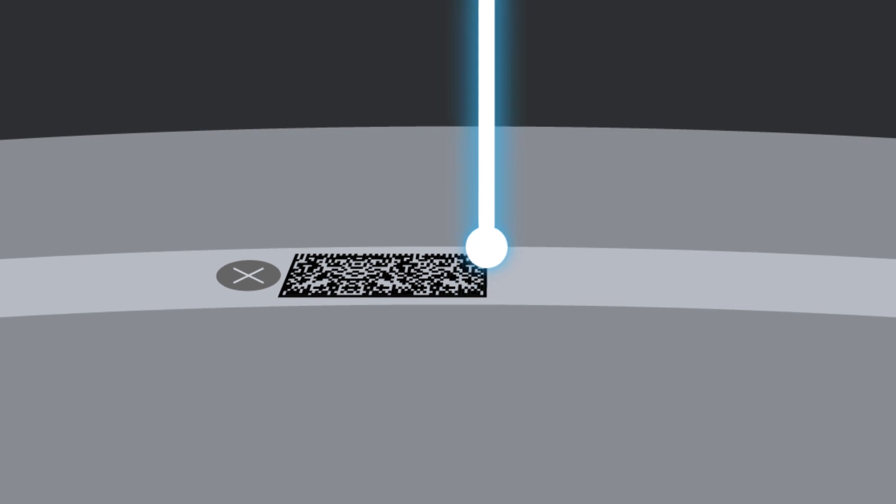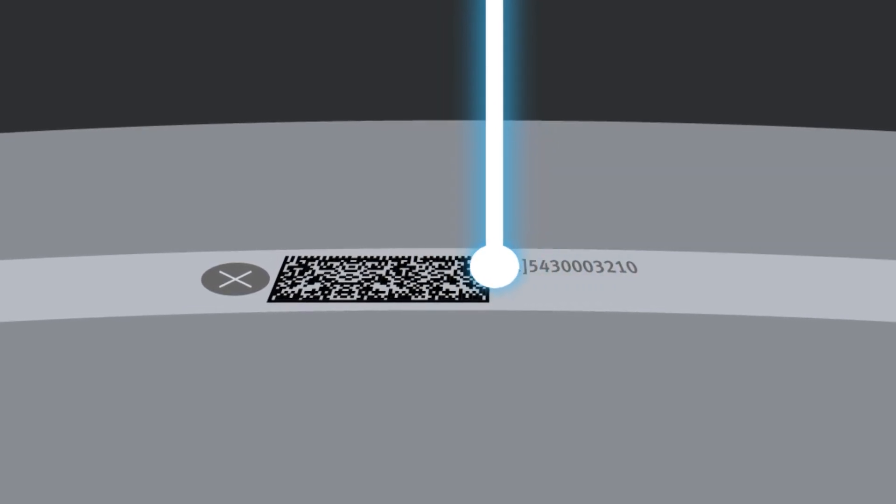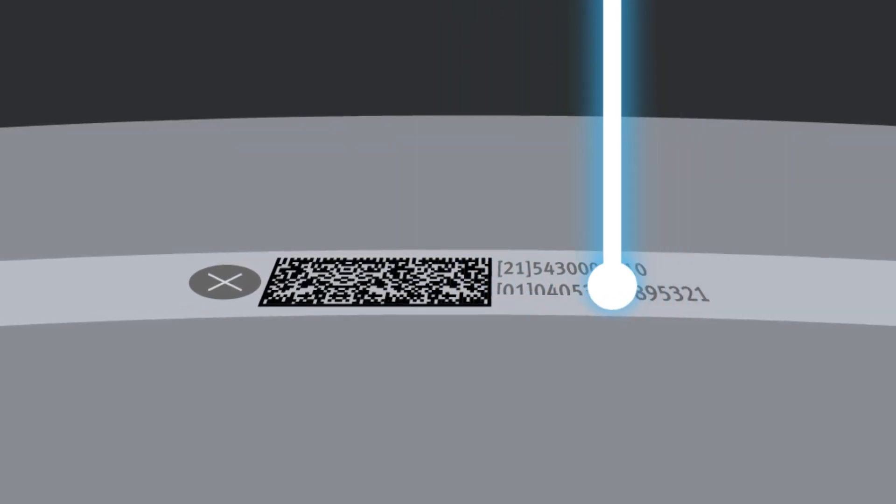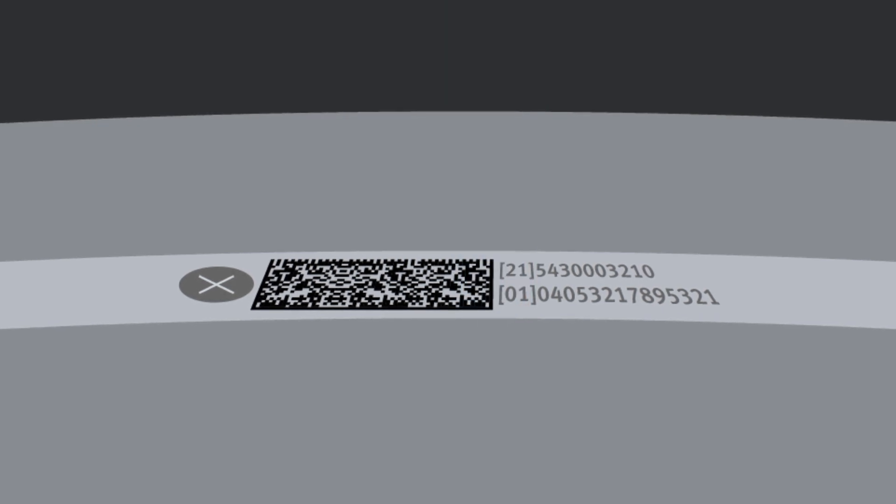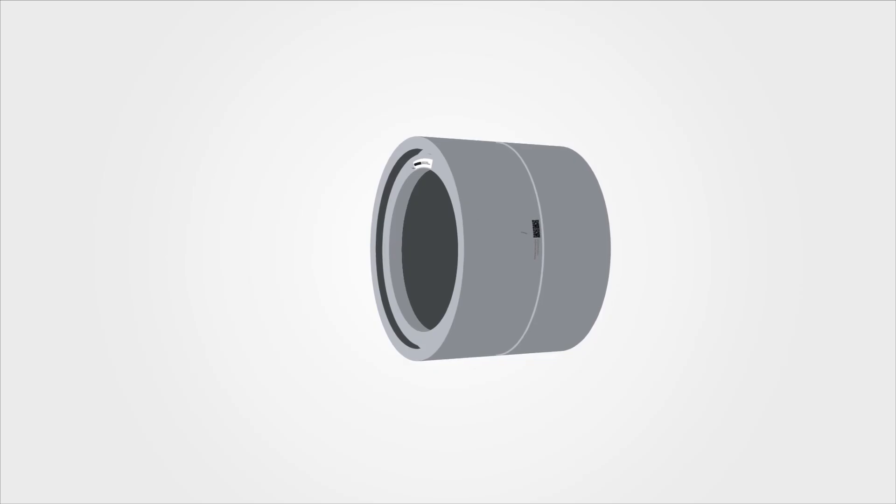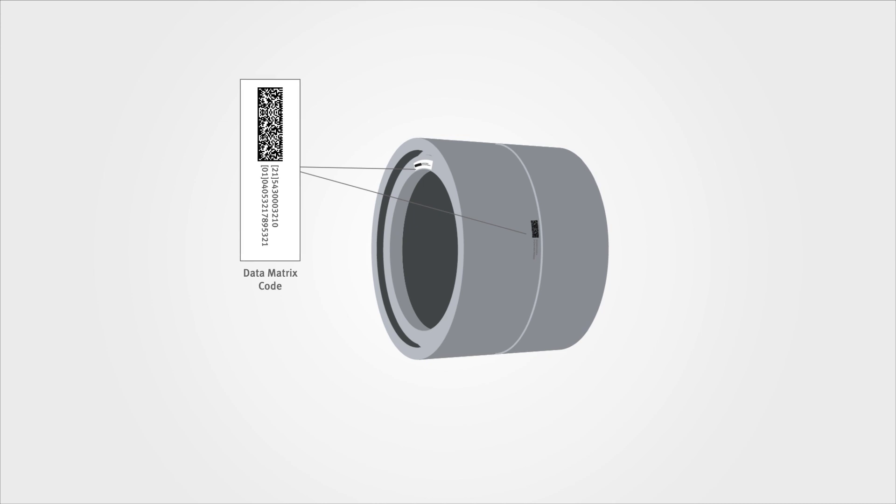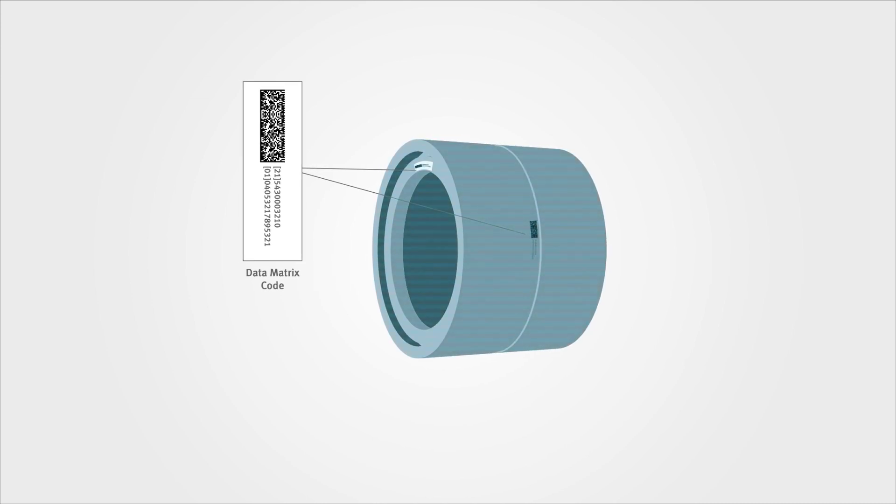This permanent marking remains readable even after millions of kilometers of service under harsh conditions. It is the key to supply chain digitalization.